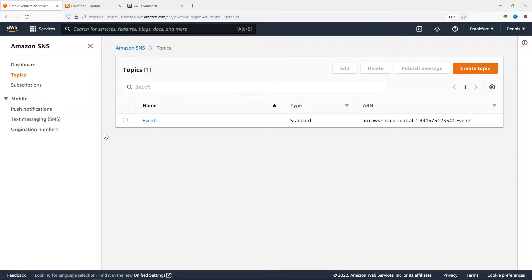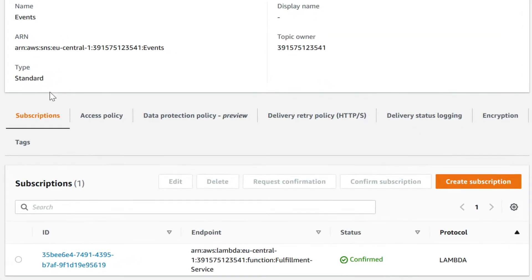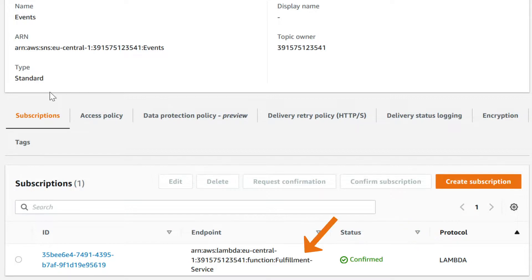We're already in the SNS dashboard in the AWS Management Console, and as you can see, we have our topic called Events. Let's open the topic and have a look at its subscriptions. Currently there's one subscriber, and it's a Lambda function representing our fulfillment service. So whenever there's a new message on the topic, it will immediately be sent to this function.